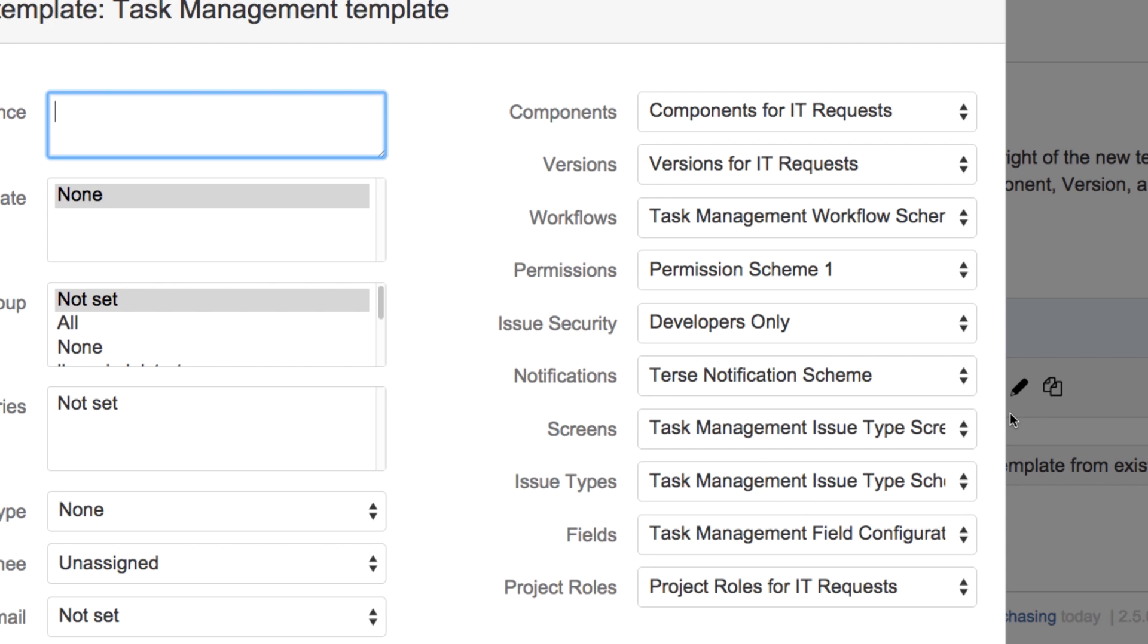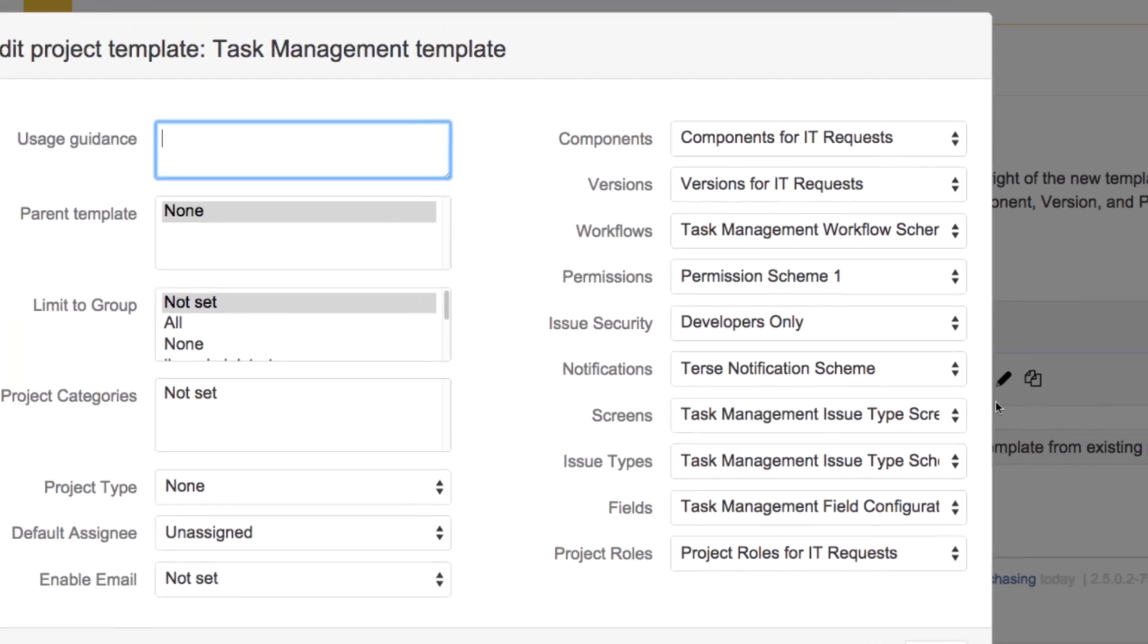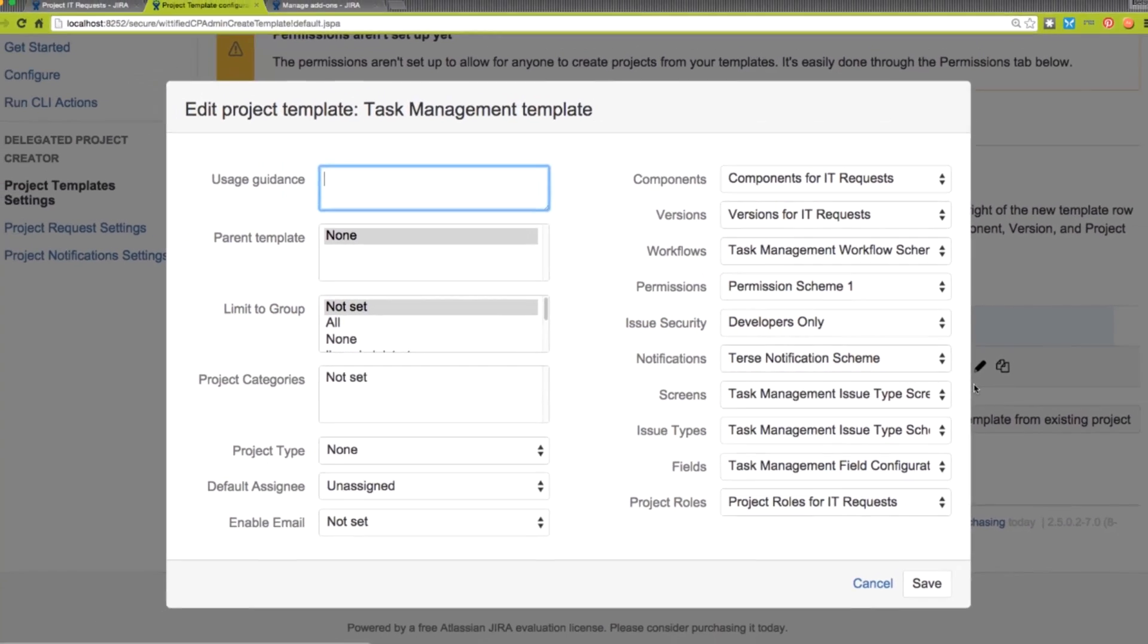This saves a ton of time when setting up new templates. In addition, there are three other schemes: components, versions, and project roles. We have the ability to define those schemes to save even more time.